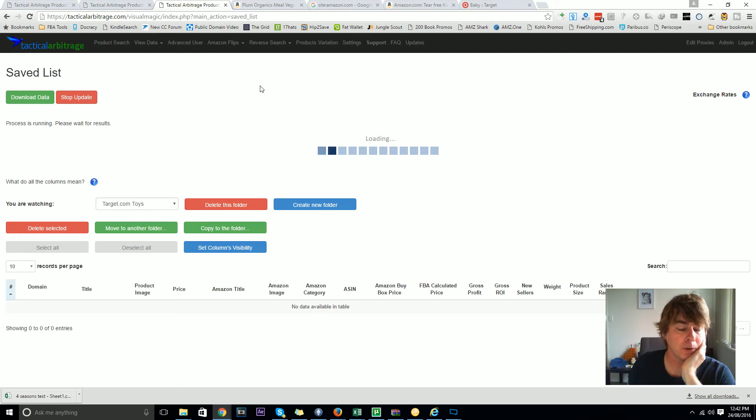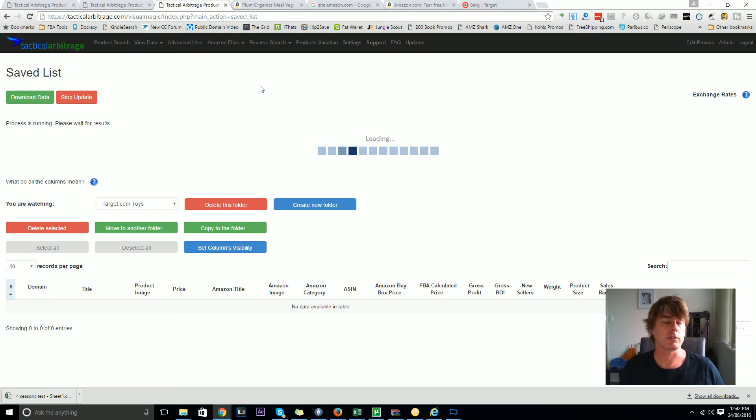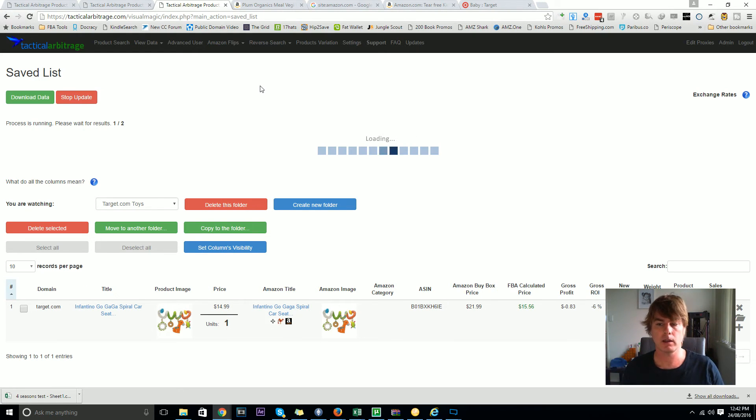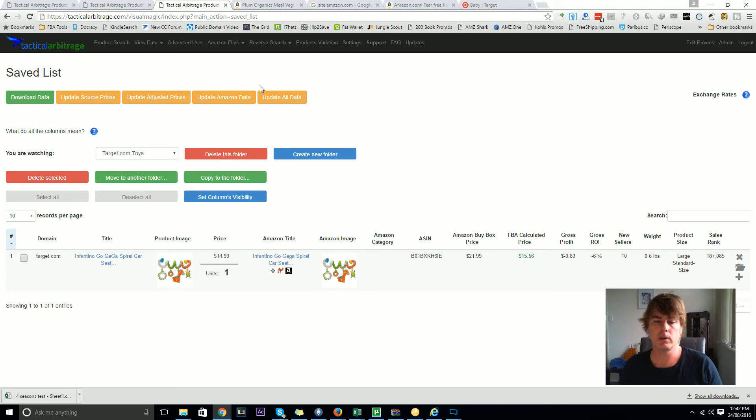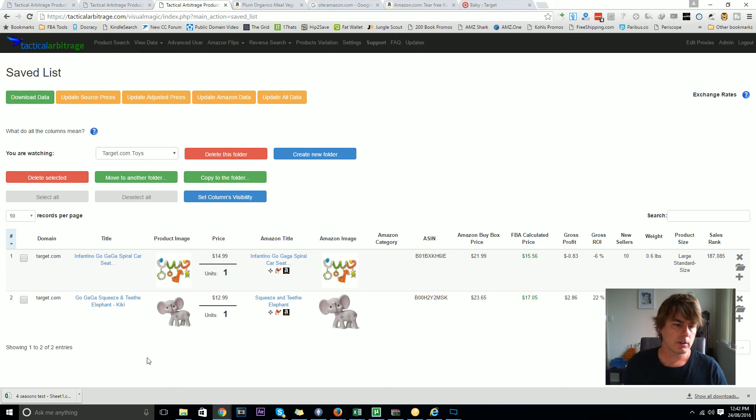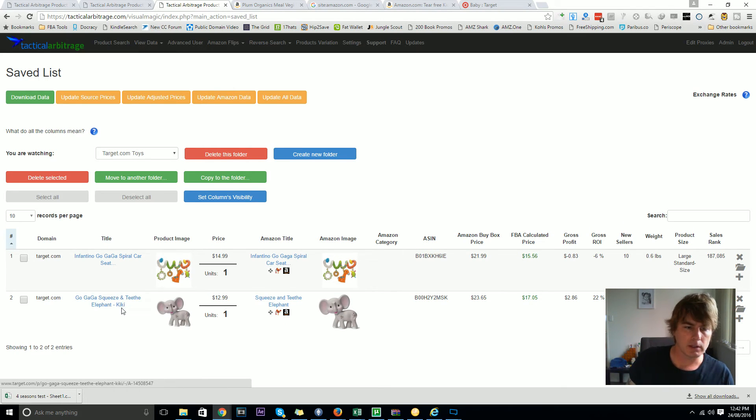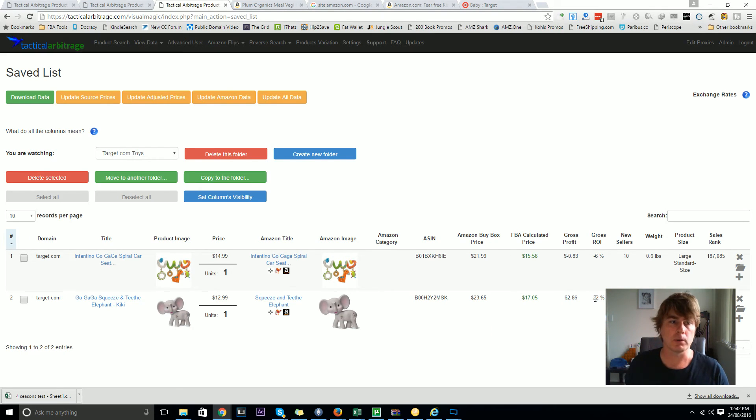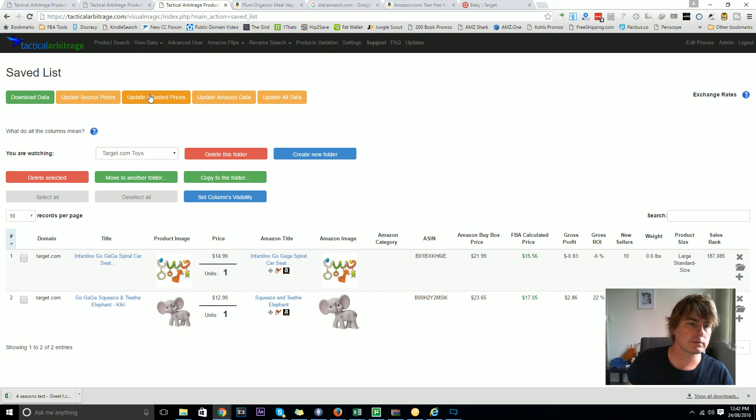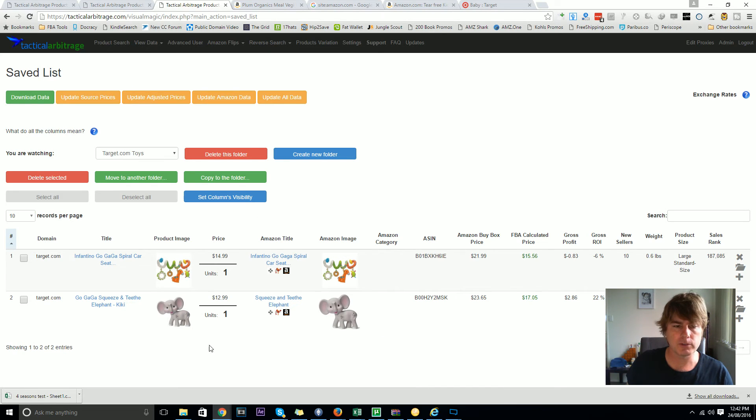You've built up that replenishable list over the past few months that you've had Tactical Arbitrage. Now you can actually go in and check and see if those items are still profitable. Previously you would have to go and continue to do your research to see. This GoGaga Squeeze and Teeth Elephant Kiki is $12.99 at Target at the moment and 22% return on investment.